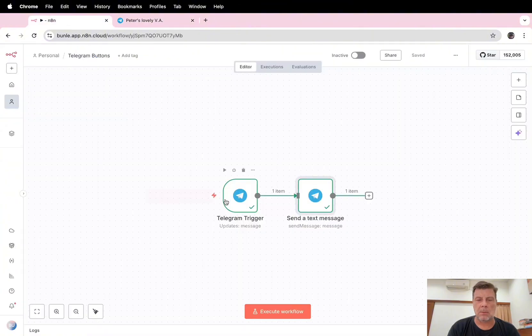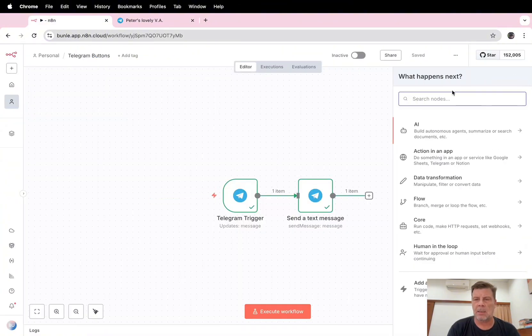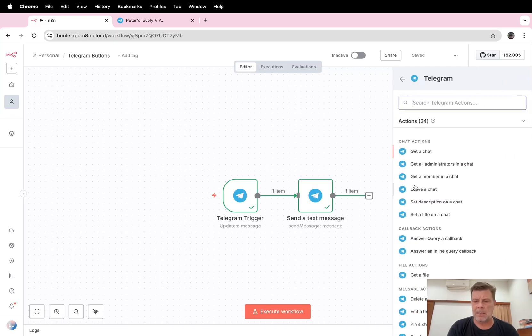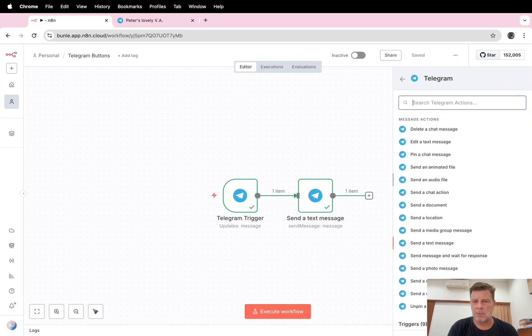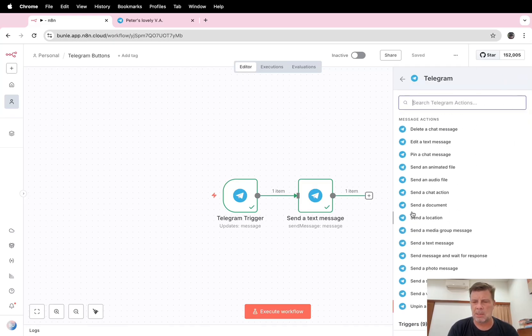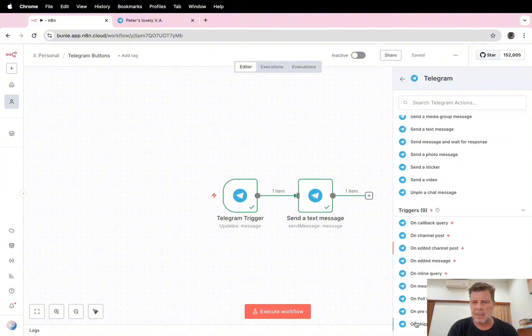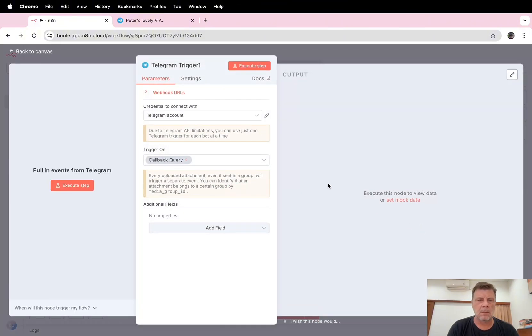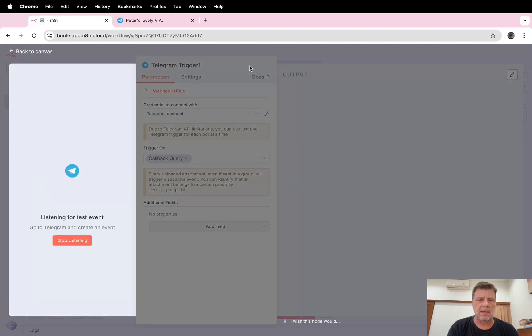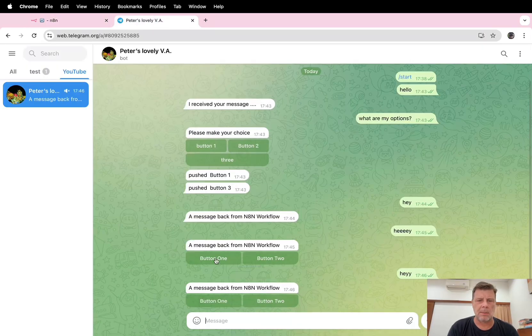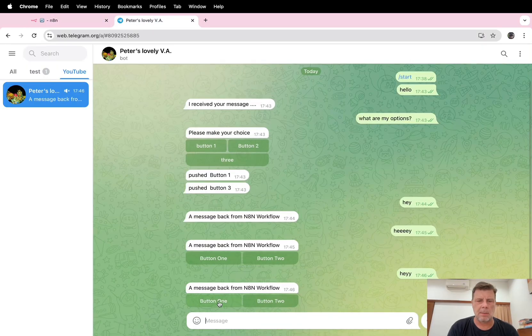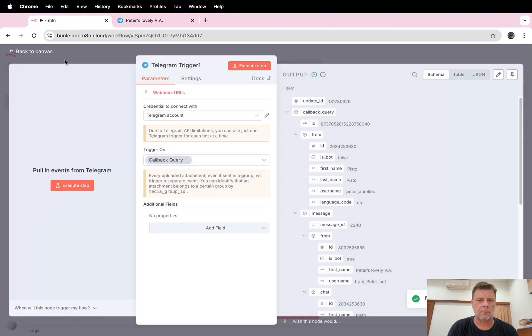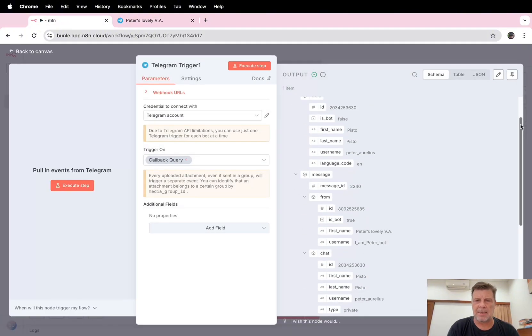So how do we capture that callback? We need to have a new trigger for that. We go to Telegram, and here we choose the triggers. In here you have on callback query. Okay, execute this step. Let's see what happens. Button one, and this is the answer we got back.